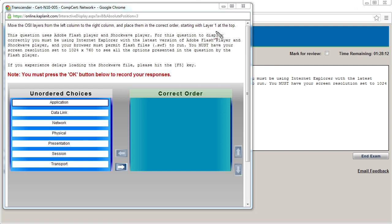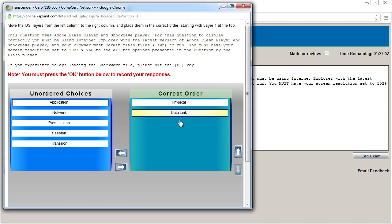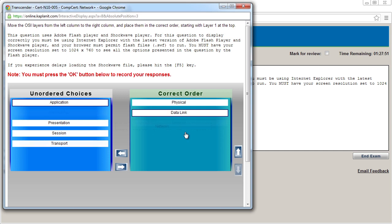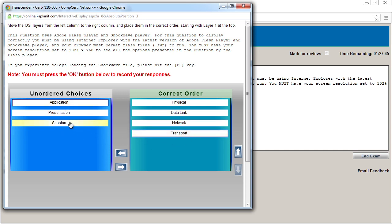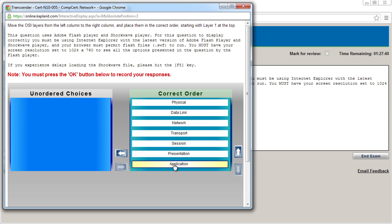Question seven: move the OSI layers from the left column to the right column and put them in the right order, starting with layer one at the top. So we'll click on load. Now as we look at this, this is kind of tricky because if we don't read the question, we might get it wrong. It says put layer one at the top. Well, that's the physical layer. And normally we'd see the physical layer at the very bottom. So we'd want to make sure we put these in the right order. I'm going to start with physical and then data link and then network and then transport and then session and then presentation and then application.